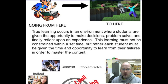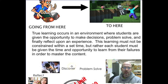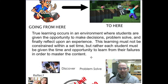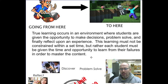True learning occurs in an environment where students are given the opportunity to make decisions, problem solve, and reflect upon those experiences. I also believe, as far as the mastery part, that learning can't be constrained by time, but rather each student must be given the opportunity to learn from their failures.